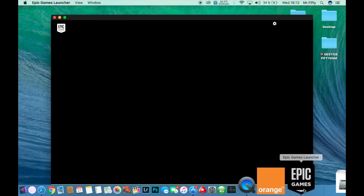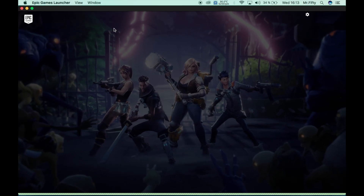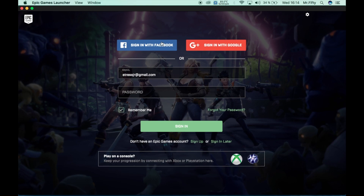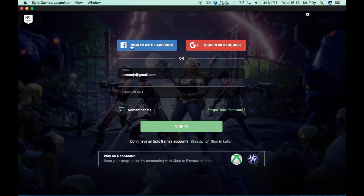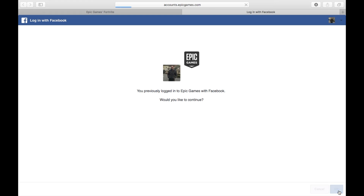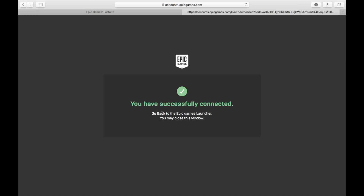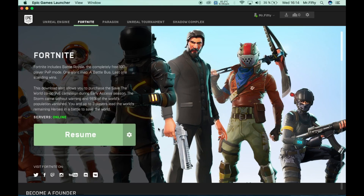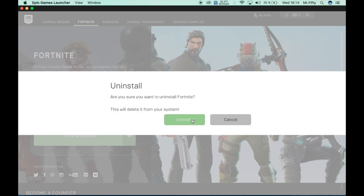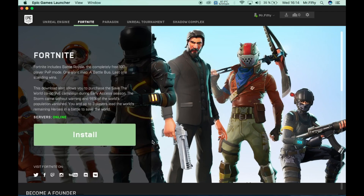The Epic Games Launcher is open. Let's go to full screen mode. You can sign in with Google, sign in with Facebook, or play on your console and keep your progression by connecting your Xbox or PlayStation. I signed in with Facebook and have successfully connected. Welcome back Mr. 50 — you're signed into your account.